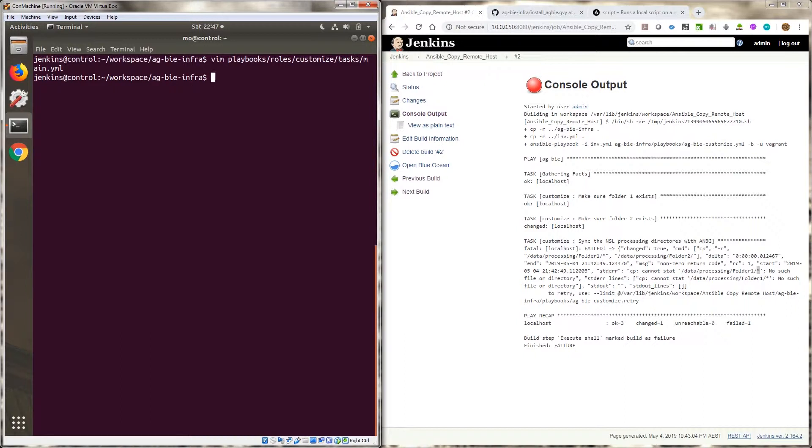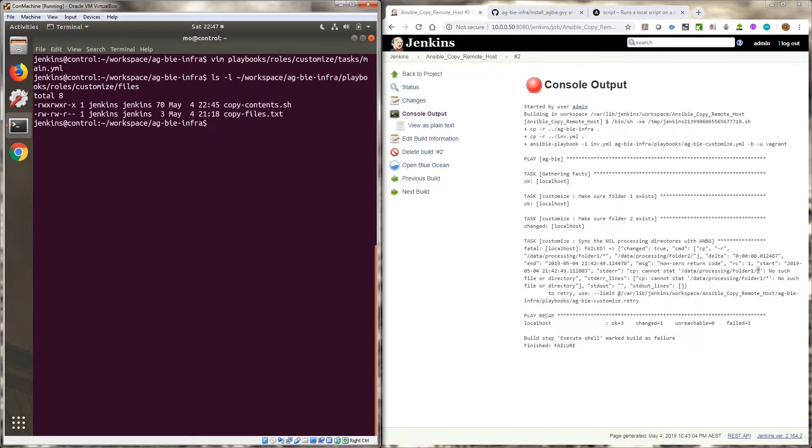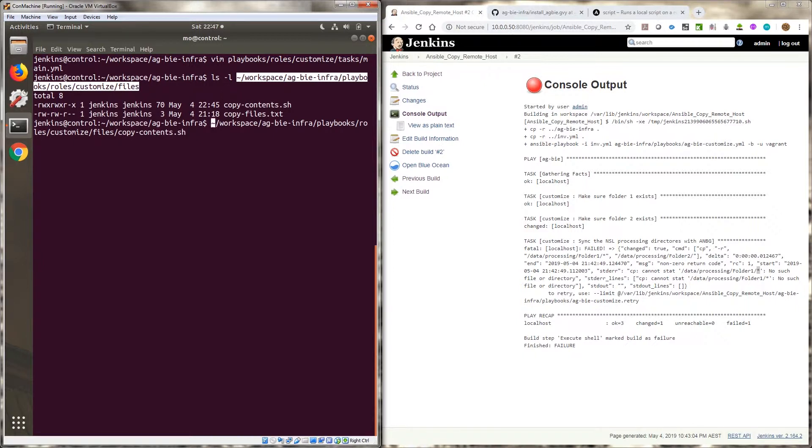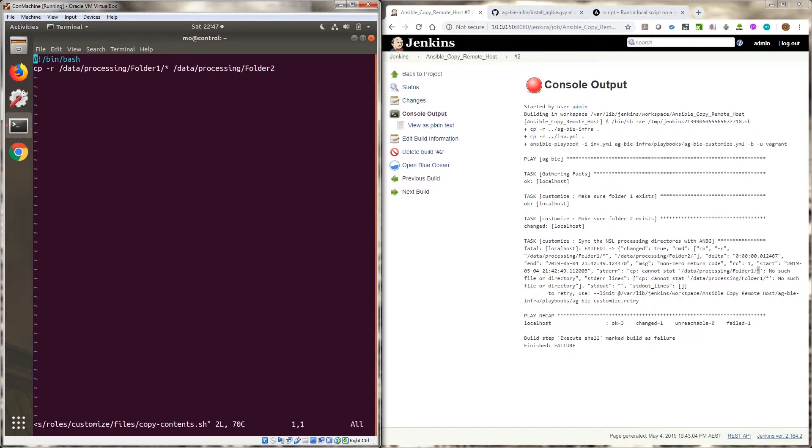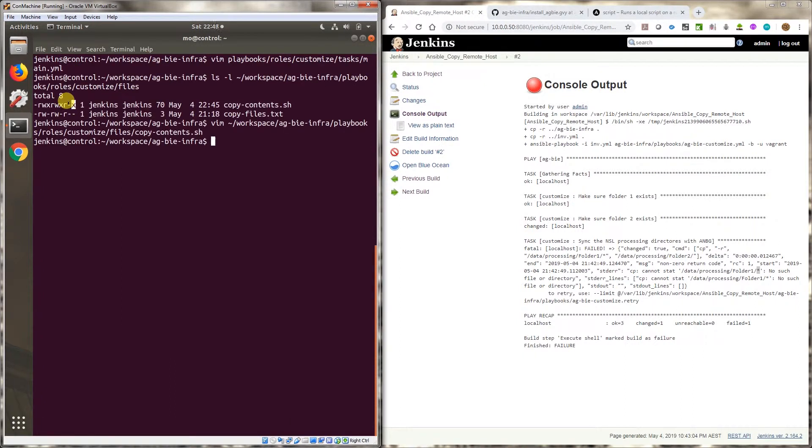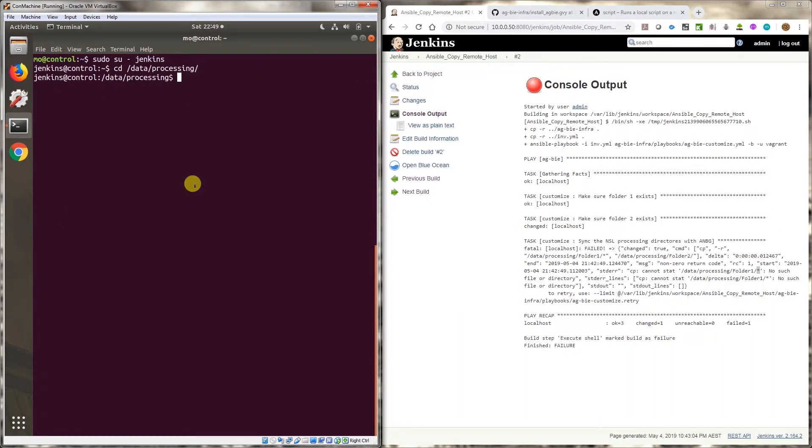So the other thing I did is I created a copy contents dot sh file. So if I do vim on it, all I've done is I've just copied the stuff that I had under a command. I've just put it in like a shell script and made it executable so you can execute it. Now let me show you the directory structure. I'm here in data slash processing. That's the folder that I'm working in.